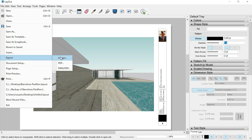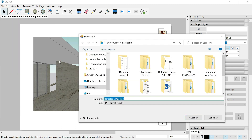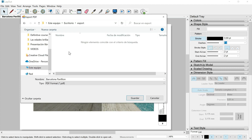Here we have three options: Images, PDF, and DWG. The option that most of the time we are going to use is PDF, so let's start with PDF.